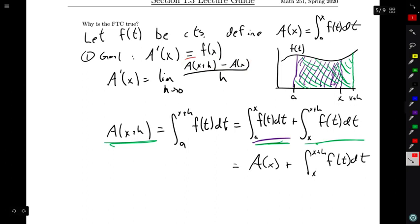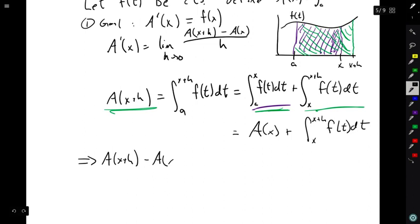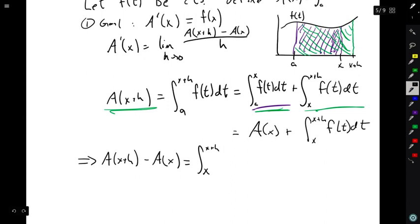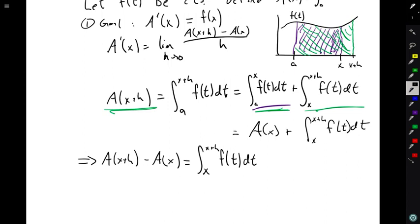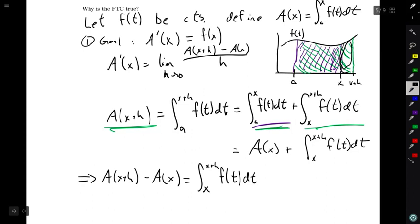So the green area — that's A of x plus h — is equal to the purple-and-green area, which is A of x, plus the area that is just green, which is the integral from x to x plus h of f of t dt. Subtracting A of x from both sides, we find that A of x plus h minus A of x is equal to the integral from x to x plus h of f of t dt — the area that is just the thin green strip.